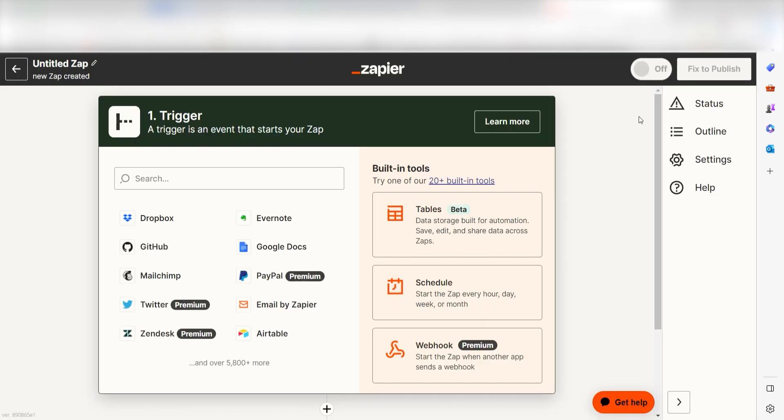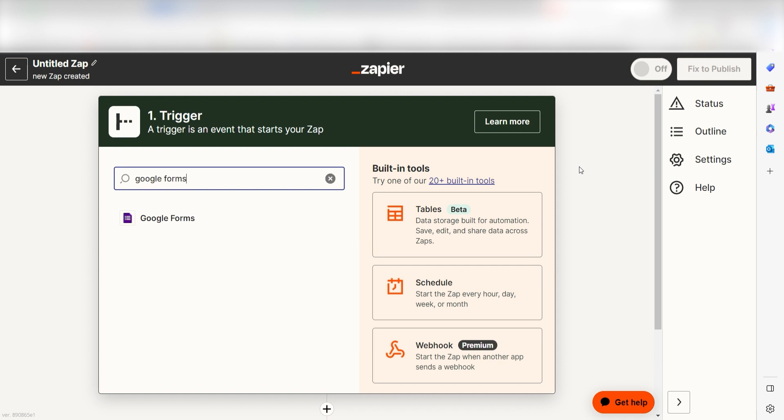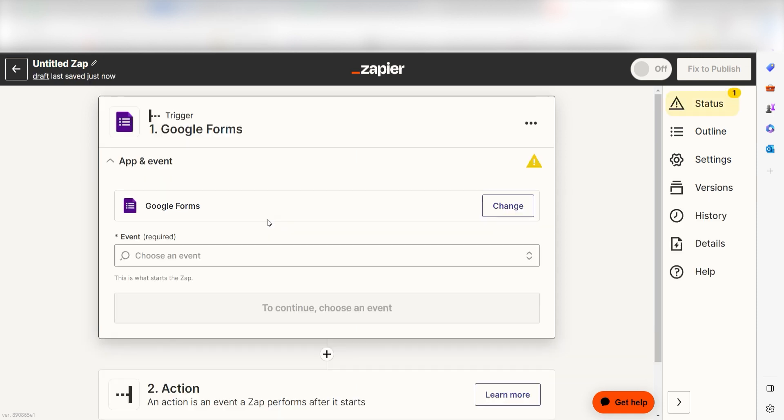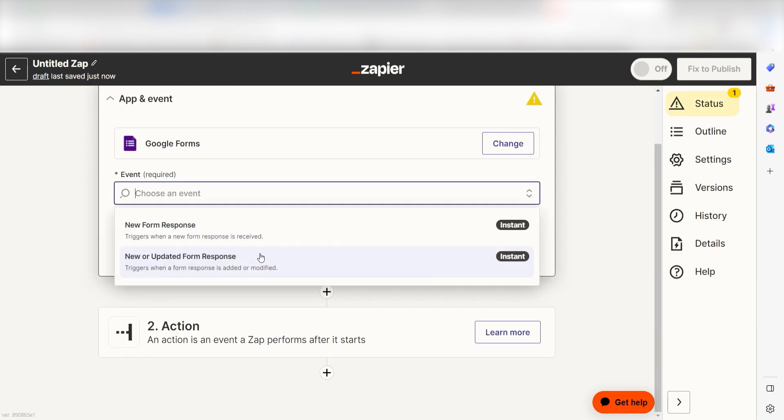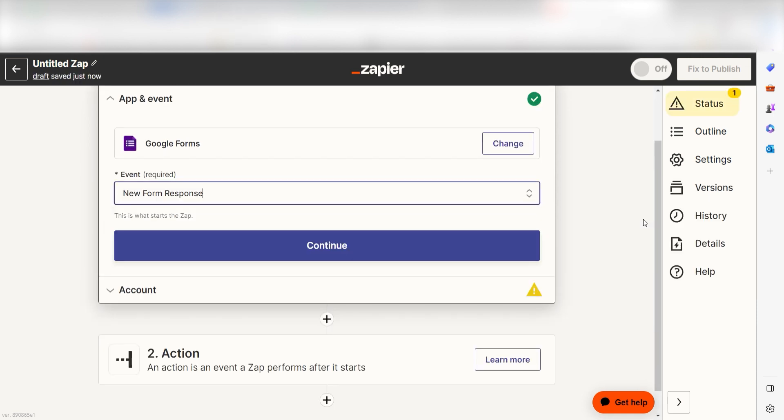To start our Zap, we'll need to create a trigger, or the event that starts any Zap. Because I want Google Forms to trigger a prompt in OpenAI, I'll need to use Google Forms as my trigger. I can find the app by typing it into the search bar and clicking below. The trigger screen will then pop up. I should click New Form Response as my event and then click Continue.